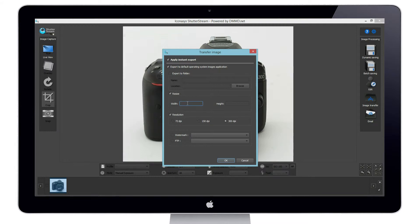Users can also define image resolution. The default is 96 dpi, however options of 72, 150, and 300 dpi can be set.